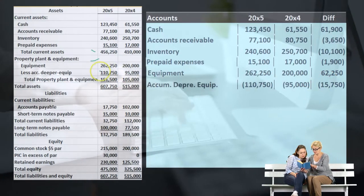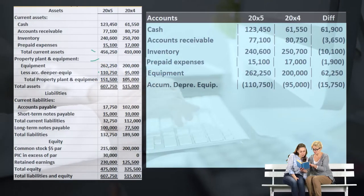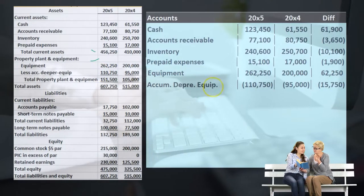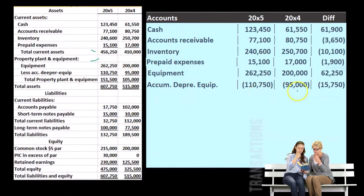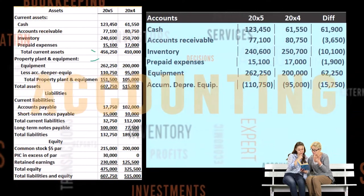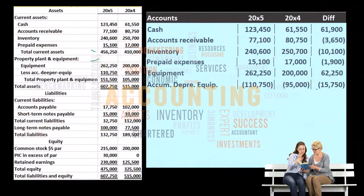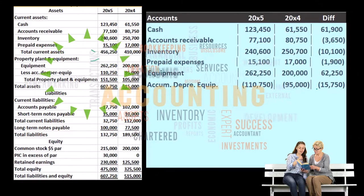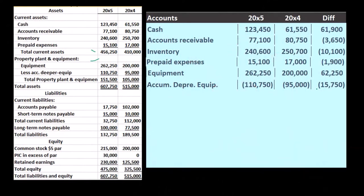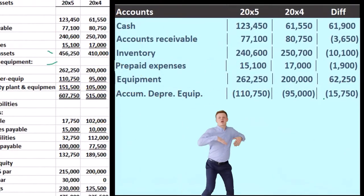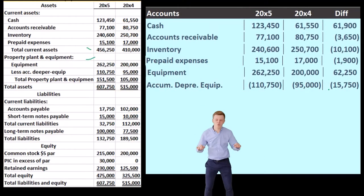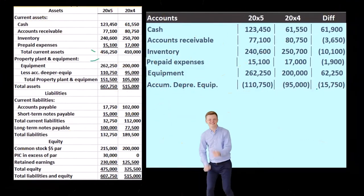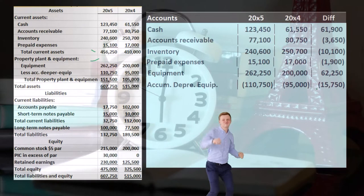Accumulated depreciation is a little tricky because it's a credit balance contra asset account. When we convert from plus-and-minus to debit-and-credit, I'll put brackets around it to represent the credit. It started at $95,000 and went up to $110,750 — a $15,750 increase in the credit direction. You have to be careful to understand what these signs mean. The only way to get good at this is to practice, keeping clear the difference between debit/credit and plus/minus. The cash flow statement is really good for learning that.